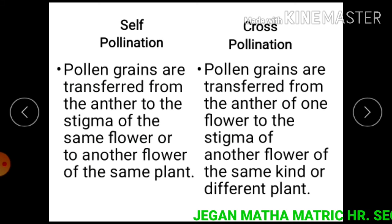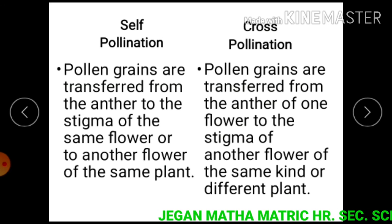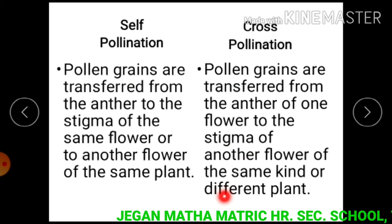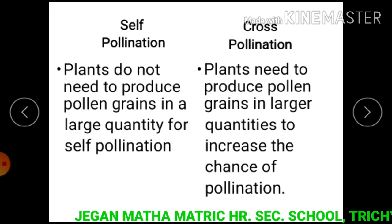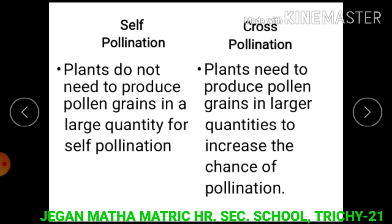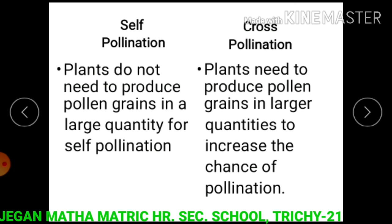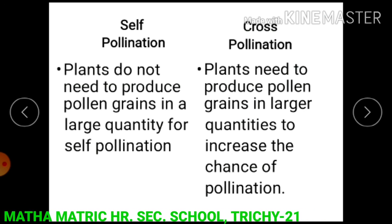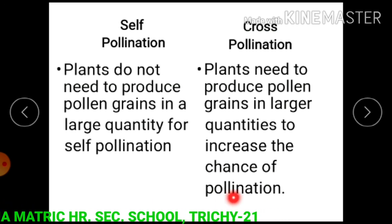In cross pollination, pollen grains are transferred from the anther of one flower to the stigma of another flower of the same kind or a different plant. In self pollination, plants do not need to produce pollen grains in large quantities. In cross pollination, plants need to produce pollen grains in larger quantities to increase the chance of pollination.